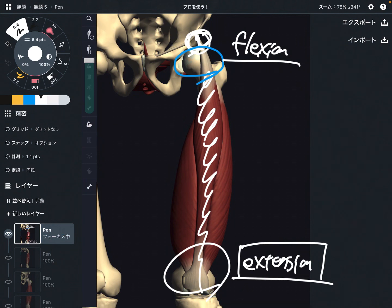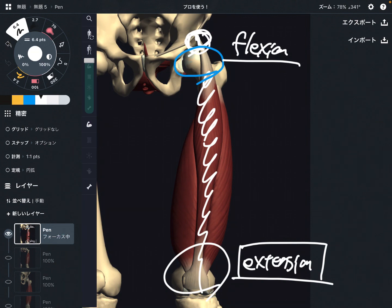In this video, I explained the basic anatomy of quadriceps — its origin, insertion, and function. If you liked today's video, please hit the like button, comment, and subscribe. See you in the next video.